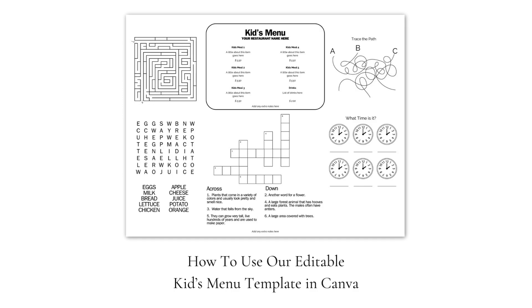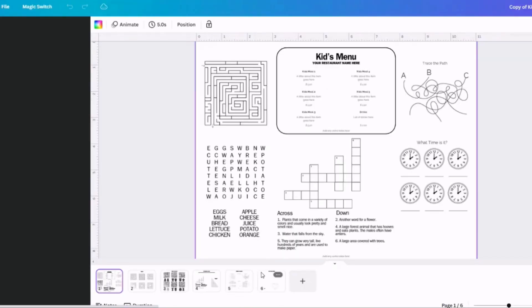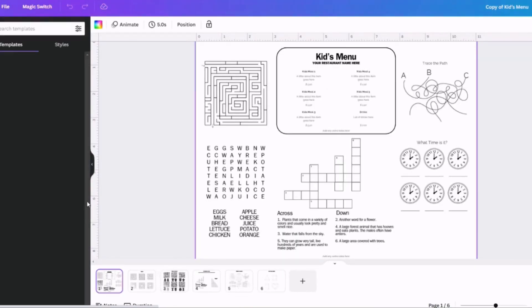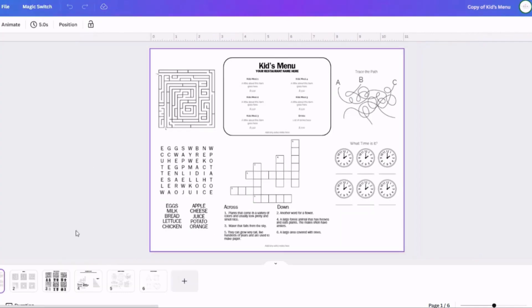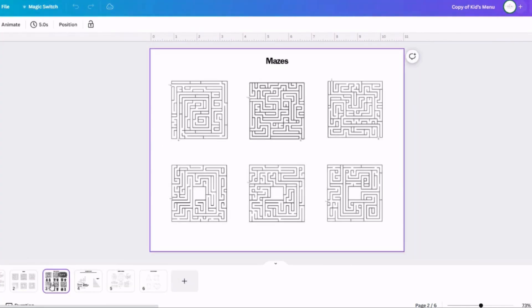When you click that, it's going to open up the whole menu template, which is several pages long. The first page of the template has a menu that's all set up and practically ready to go. You can just add your menu to it and any branding that you want, and hit save and print, and you're good to go.